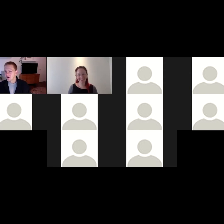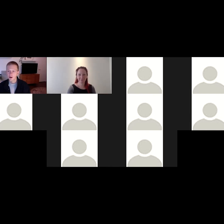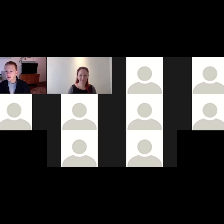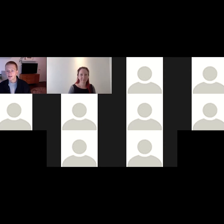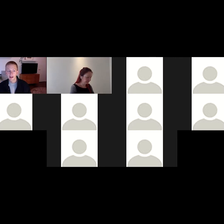Thanks Narelle, and thank you everyone for having me today. My name's Geordie, I'm an Adobe Digital Coach at Swinburne. I'm also a graphic designer when I'm not working at Swinburne. Just a quick thing to note — Swinburne is an Adobe Creative Campus.